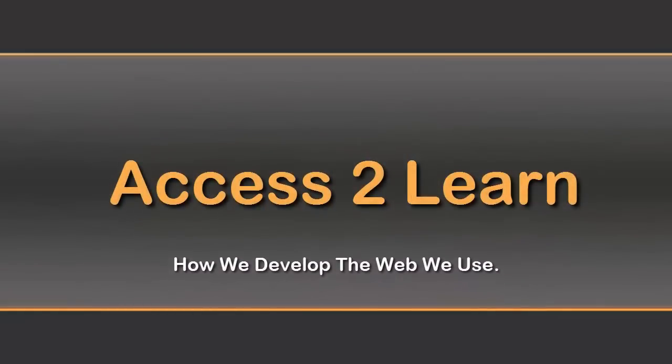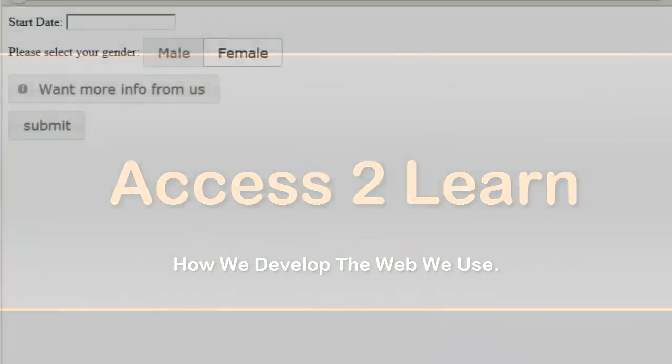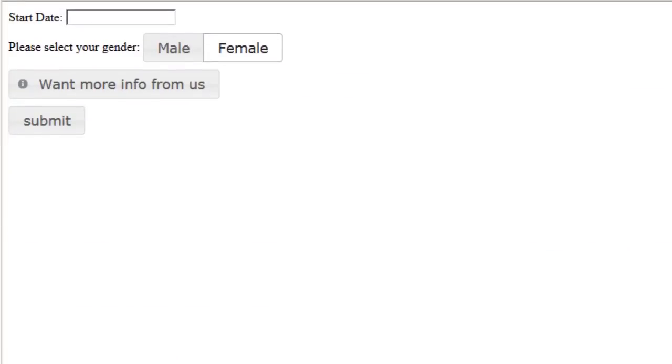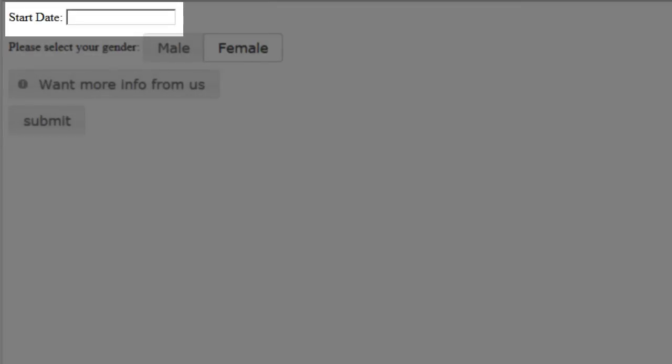Now, one thing that's very helpful to have in a lot of different forms is a calendar or date picker. So here we have an example where we're looking at a starting date and we want to provide a calendar for the user to use.